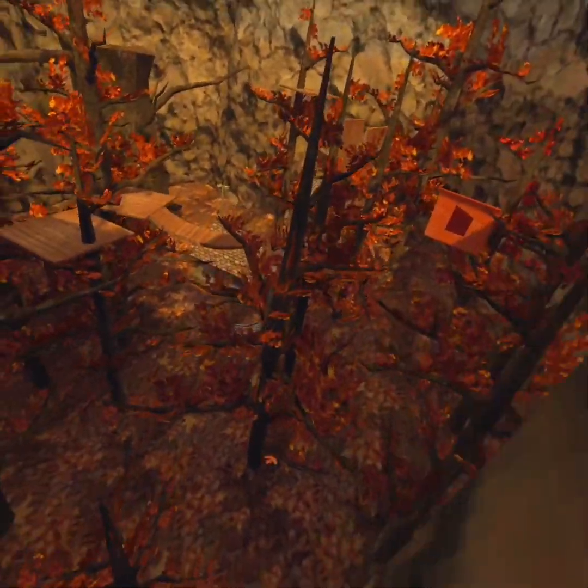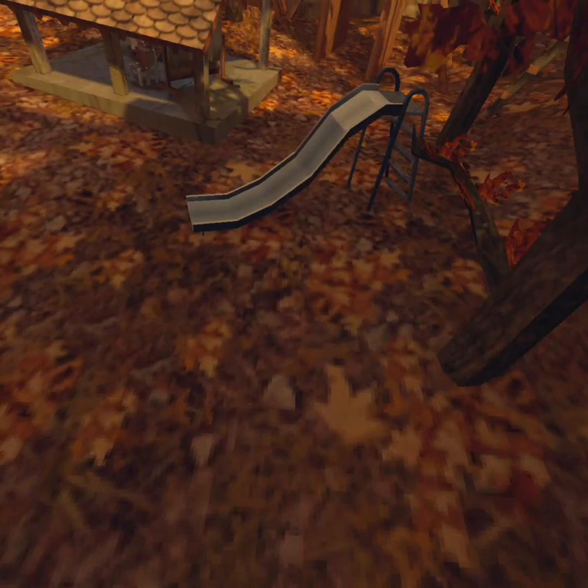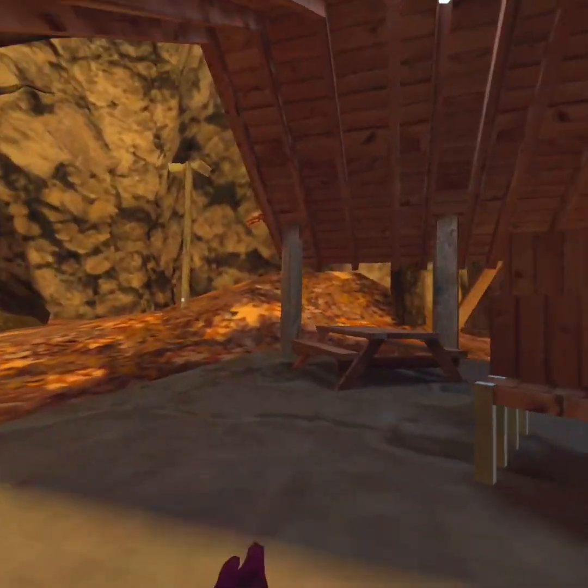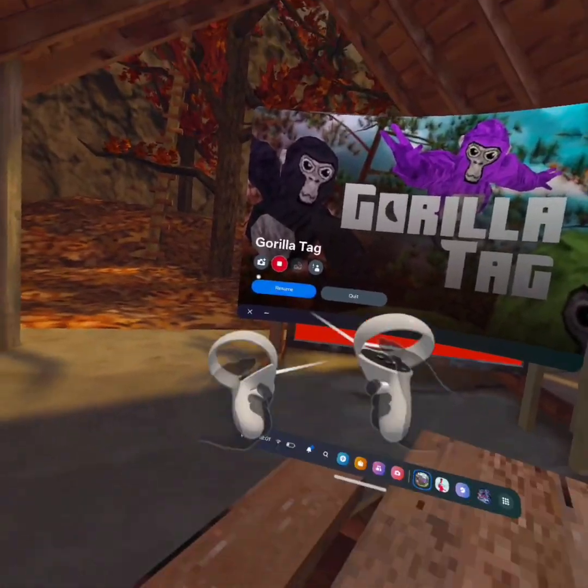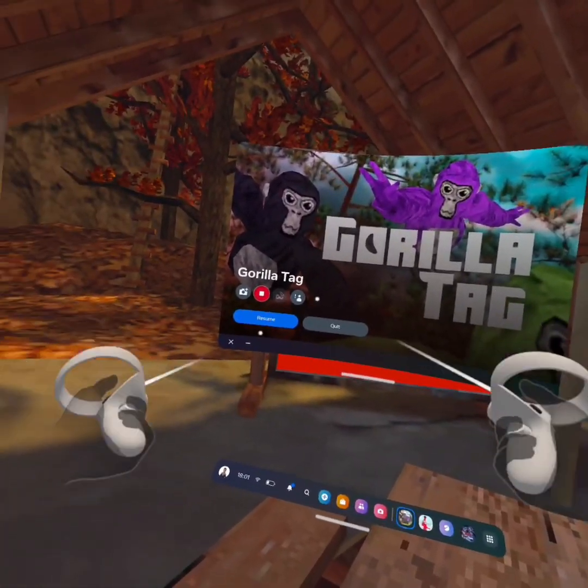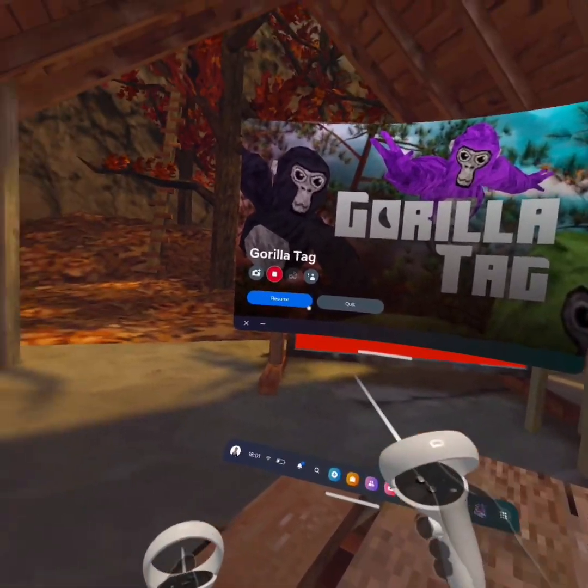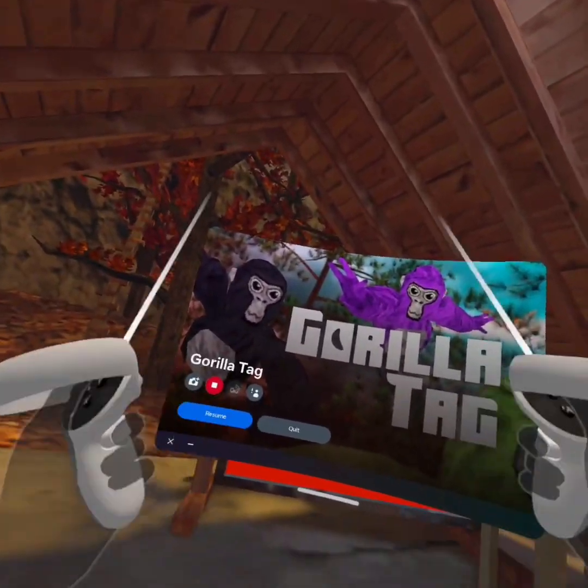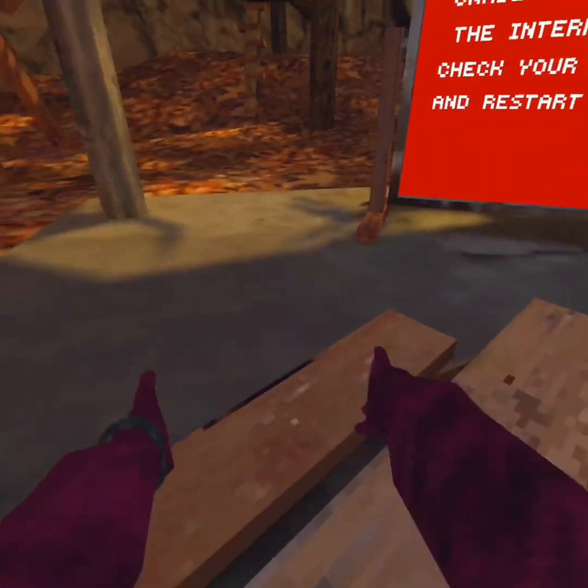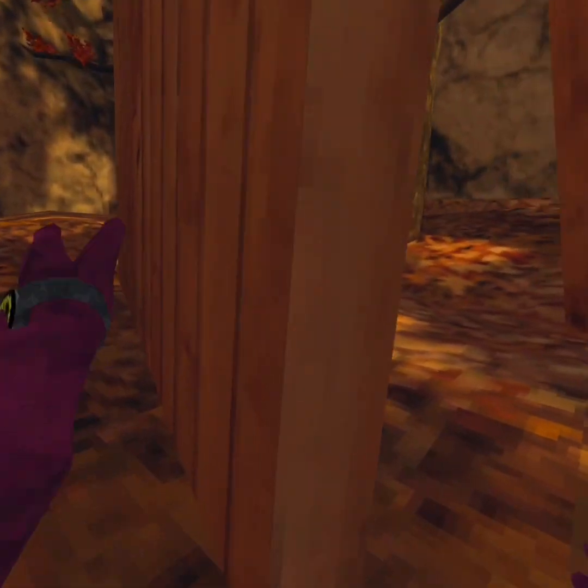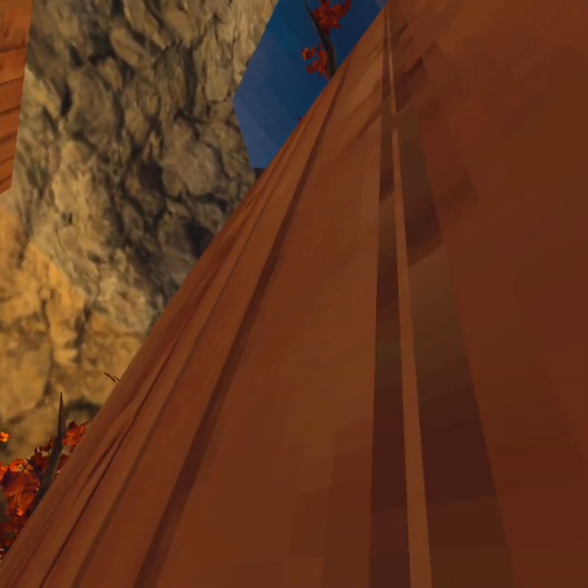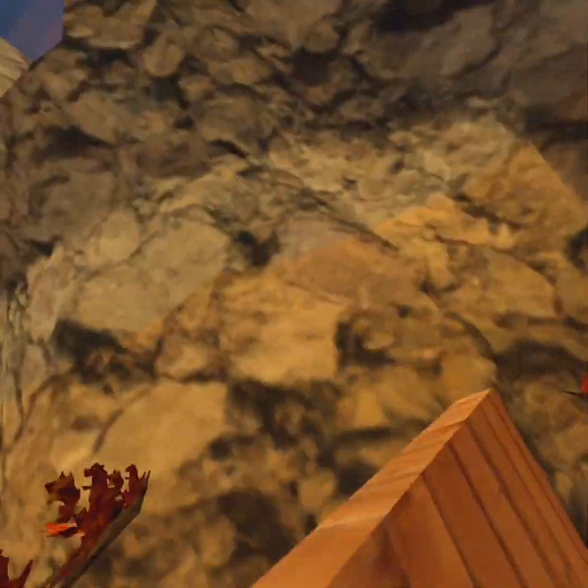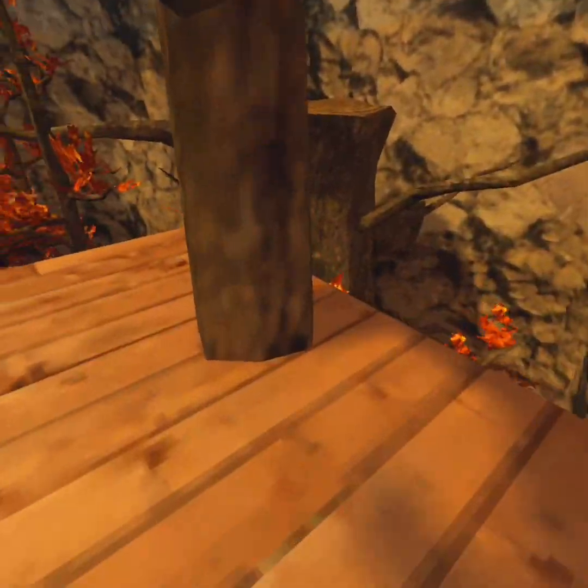To prove that I am in Gorilla Tag, here you can see Gorilla Tag, normal Gorilla Tag, and here you can see normal Gorilla Tag with mods. You can just play around and stuff. It's just normal Gorilla Tag but with mods and it's the Spring update.